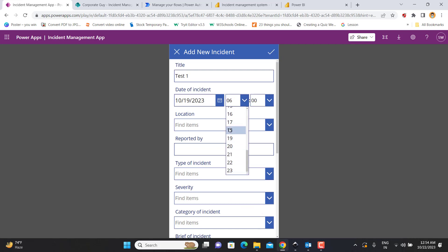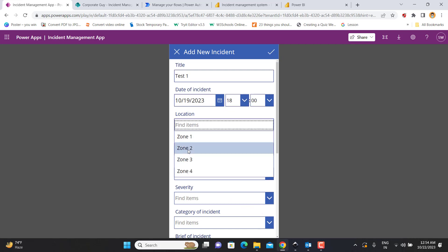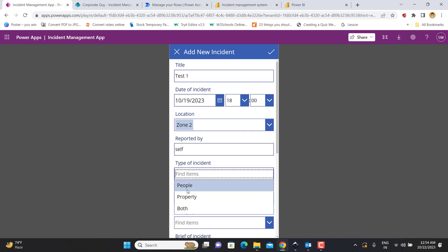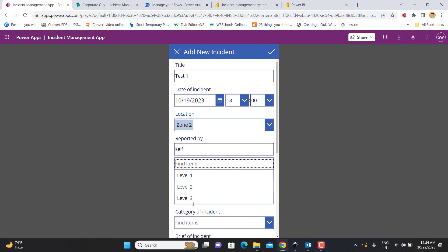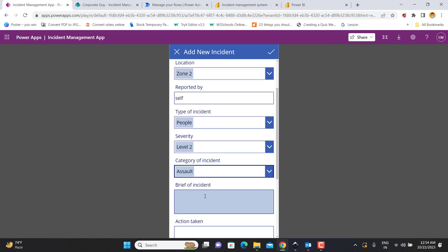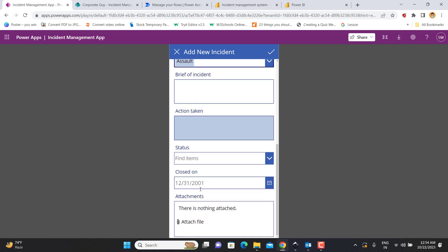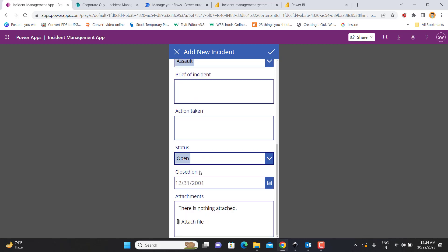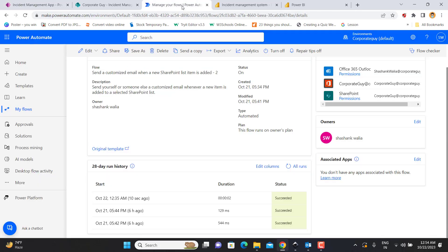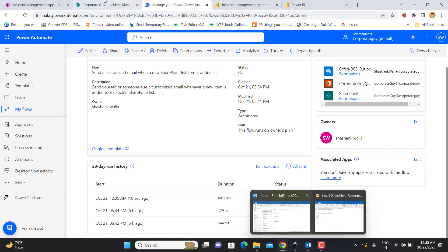Let's say the incident happened on 19th of October at around 1800 hours. The location was zone two, reported by self, type of incident was people, severity was level two, and the category of incident was assault. When I use severity level two or level three, it is going to use Power Automate and trigger an email which will be received on my Outlook email.